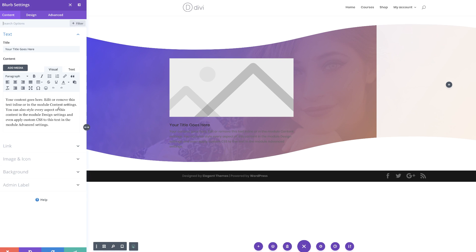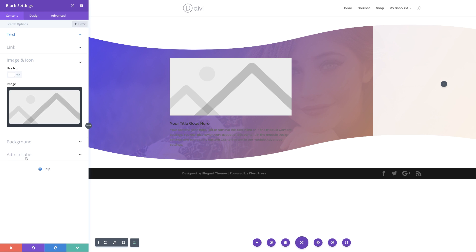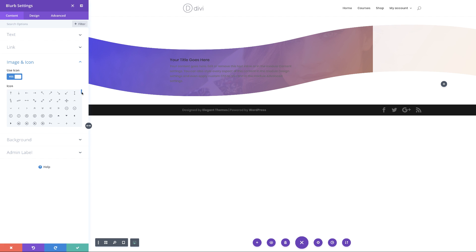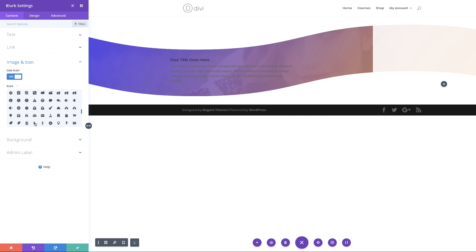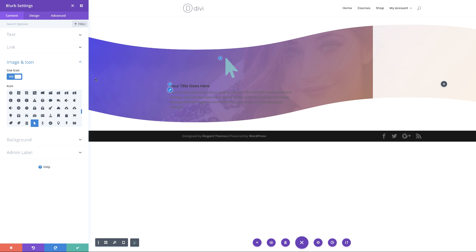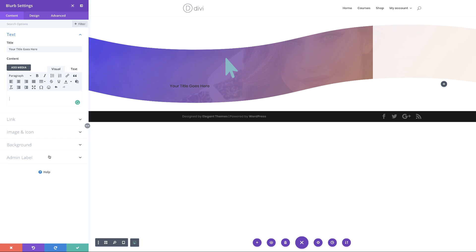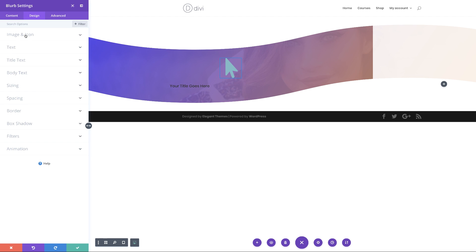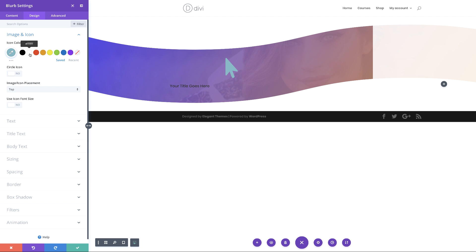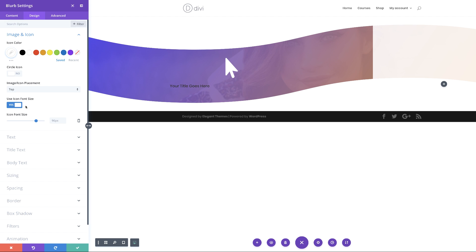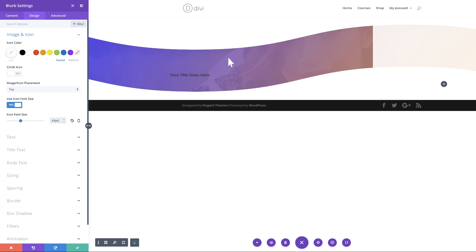The blurb module is right here, so I'll select it. I'm going to come to image and icon, activate 'use icon', and select an arrow pointing up. I'll get rid of the default content text. Then I'll go to design, image and icon, and make my icon white so it's easier to see on the dark background. The arrow is a bit too big, so I'll come over to 'use icon font size', set it to yes, and set the size to 43. That's much better.